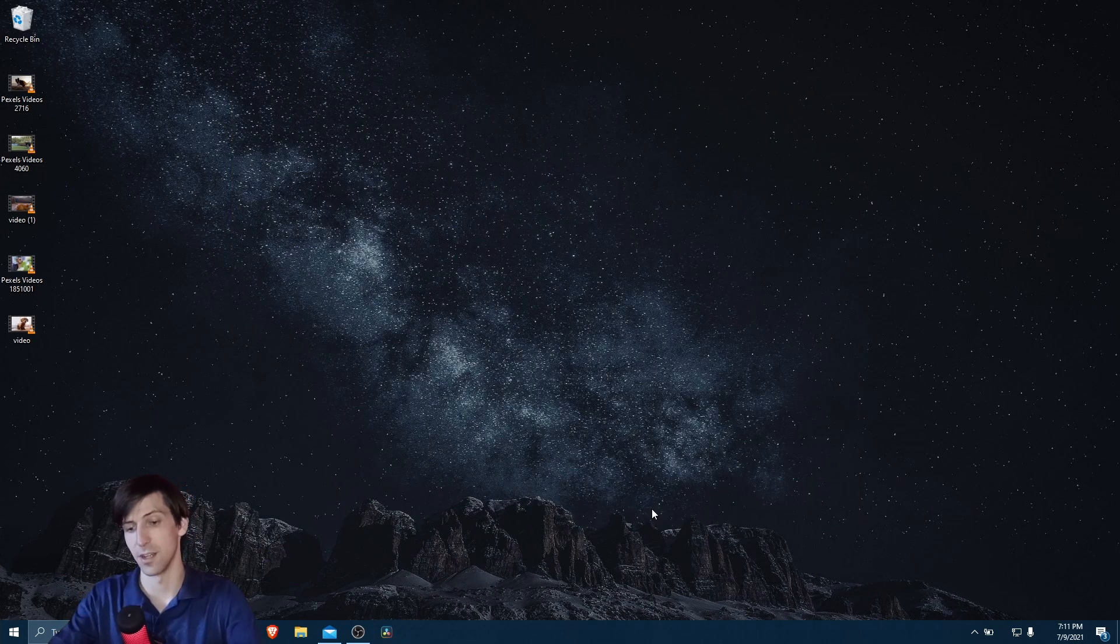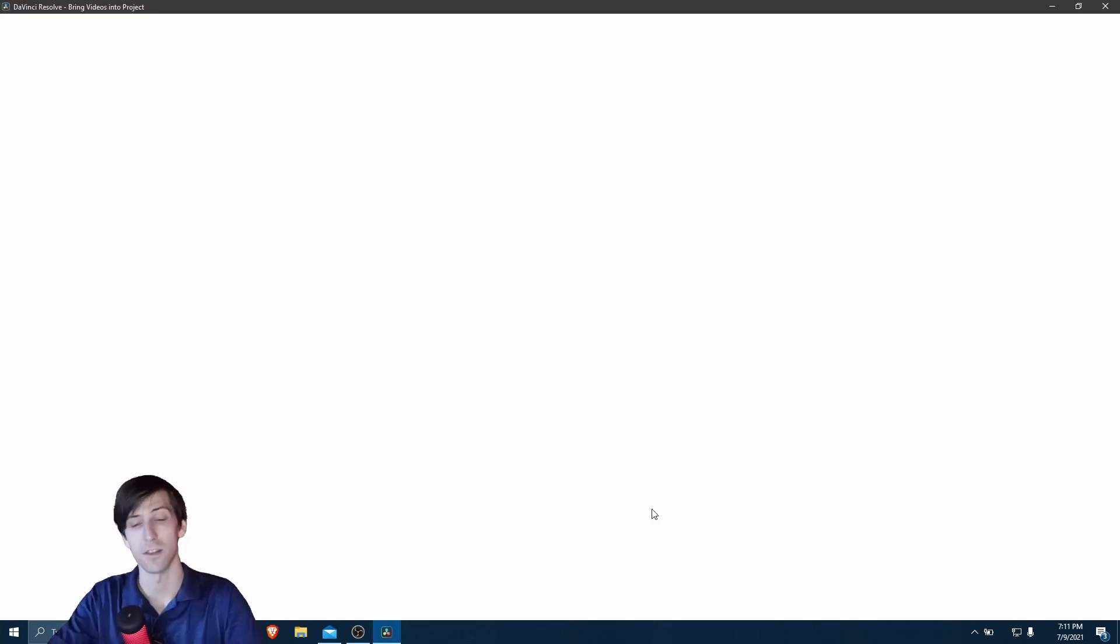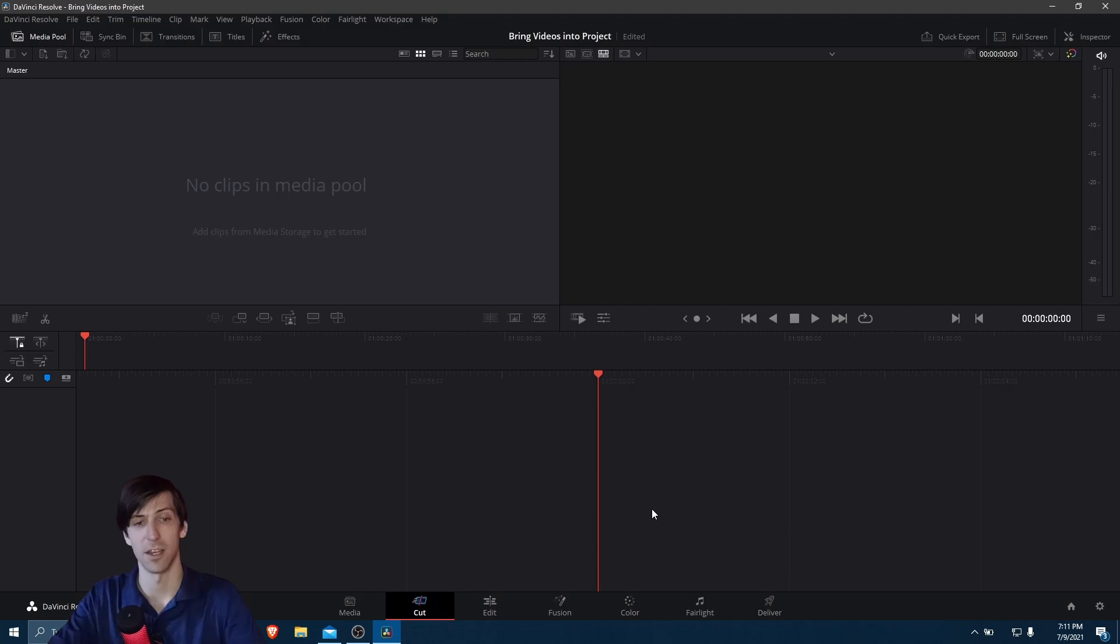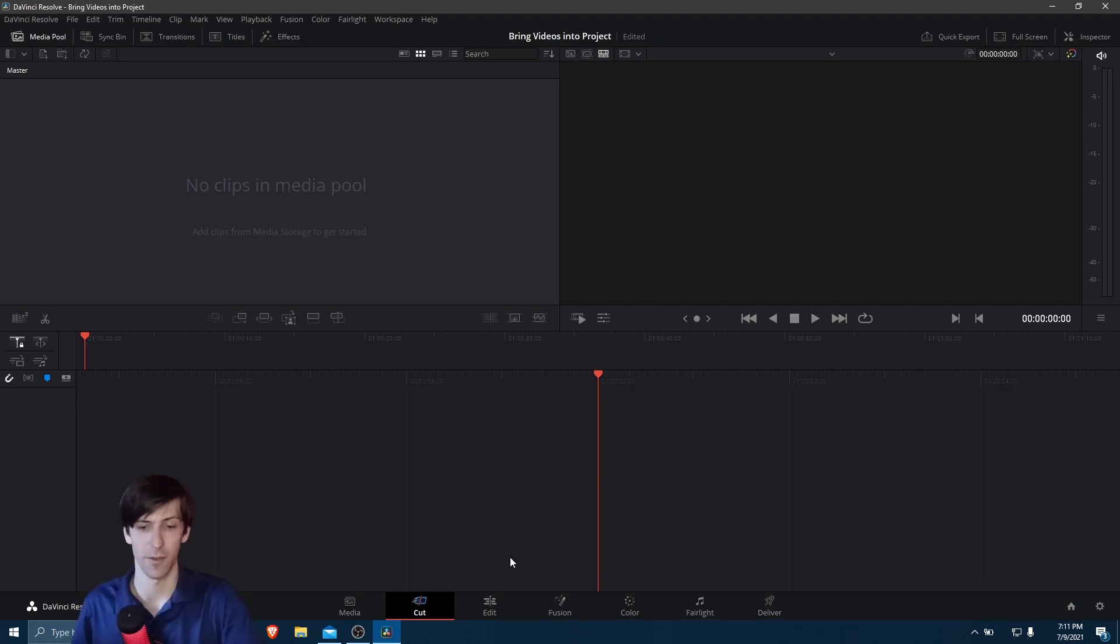You can really give it any name you need and then just go ahead and hit enter. And then DaVinci Resolve should load onto one of its pages. For me, it's defaulting to Cut.